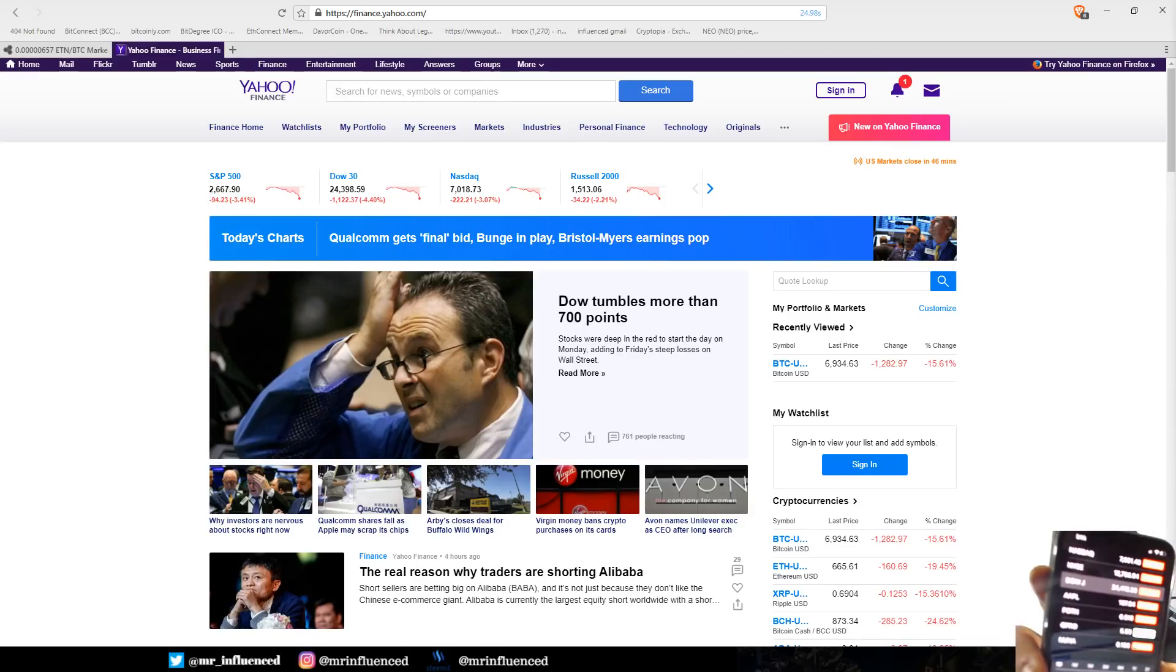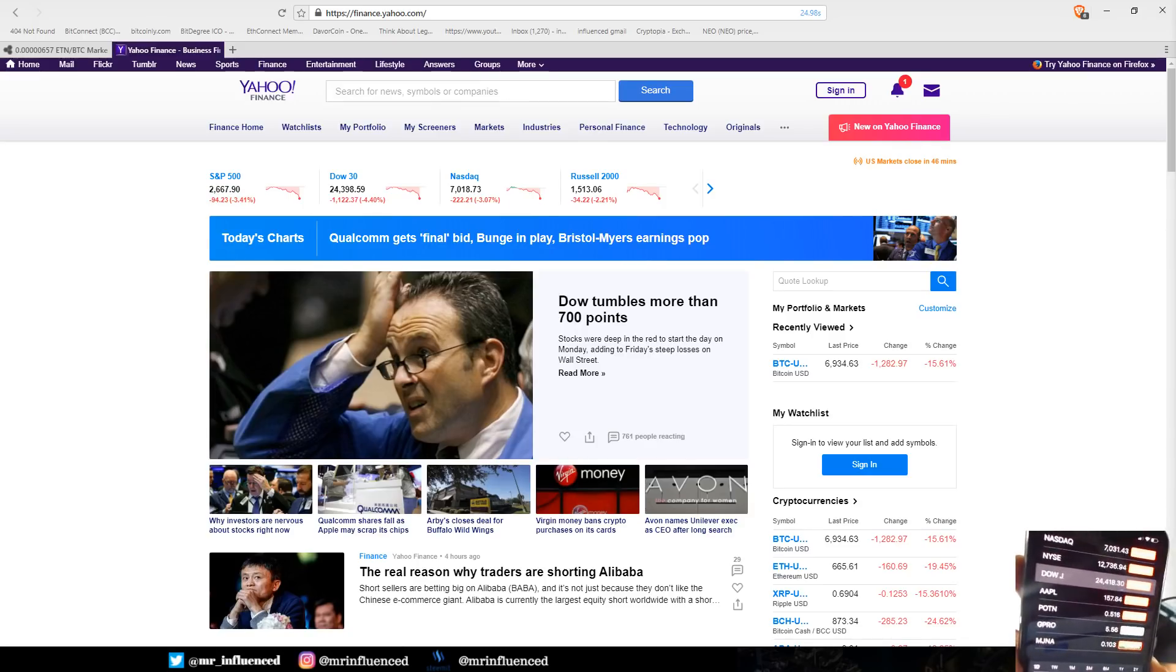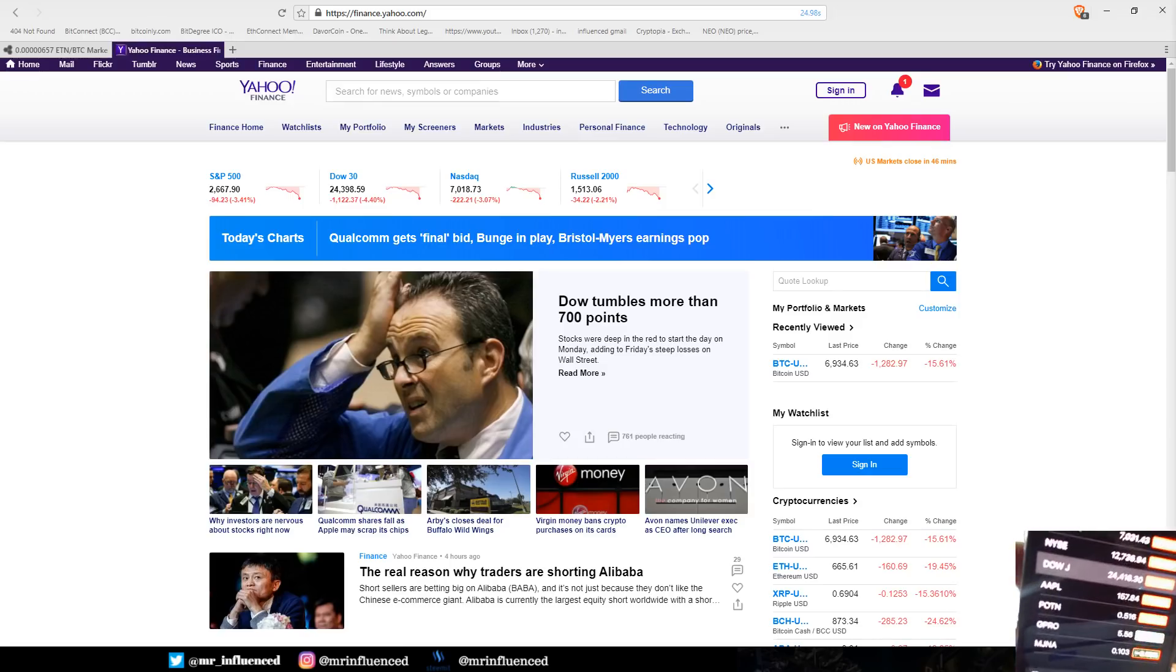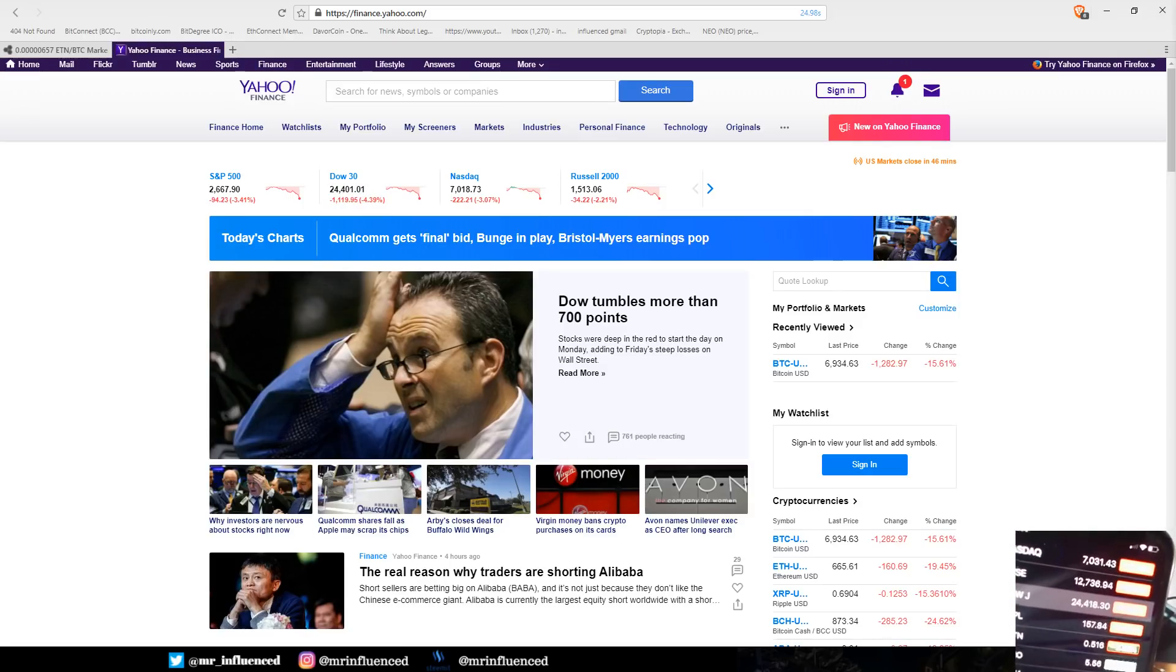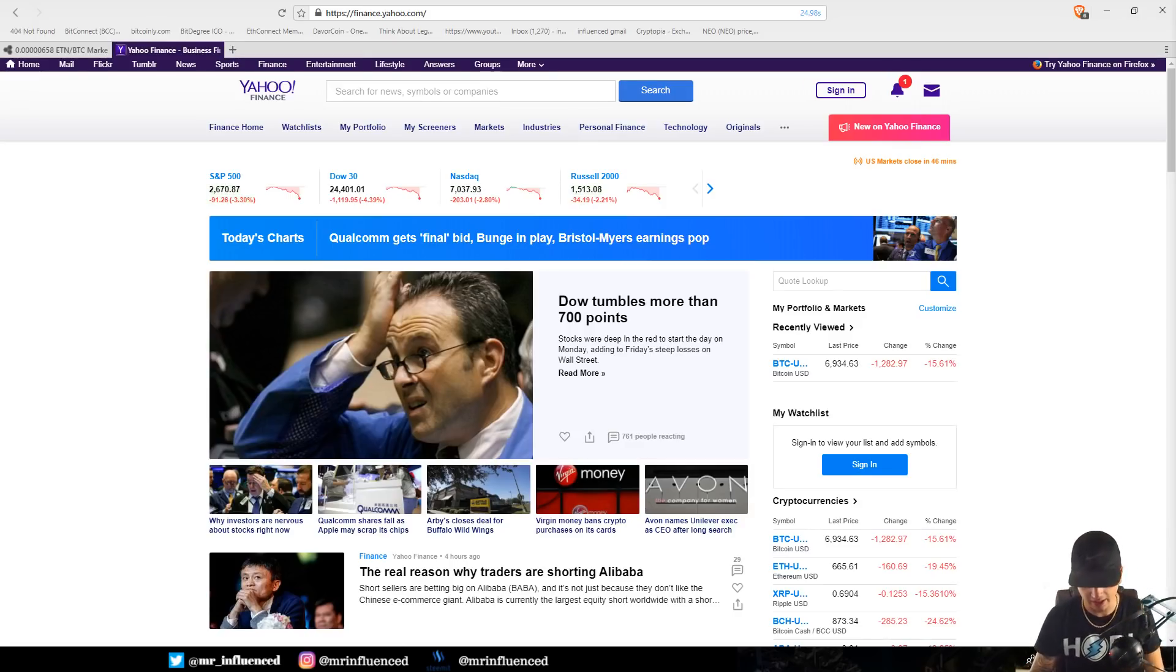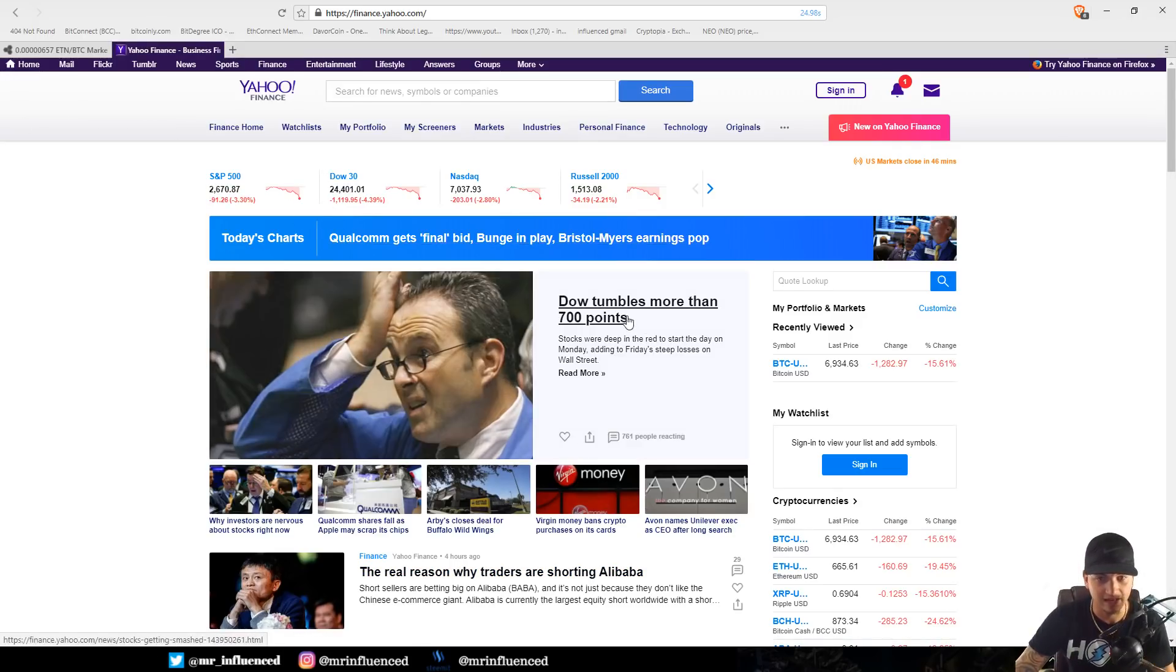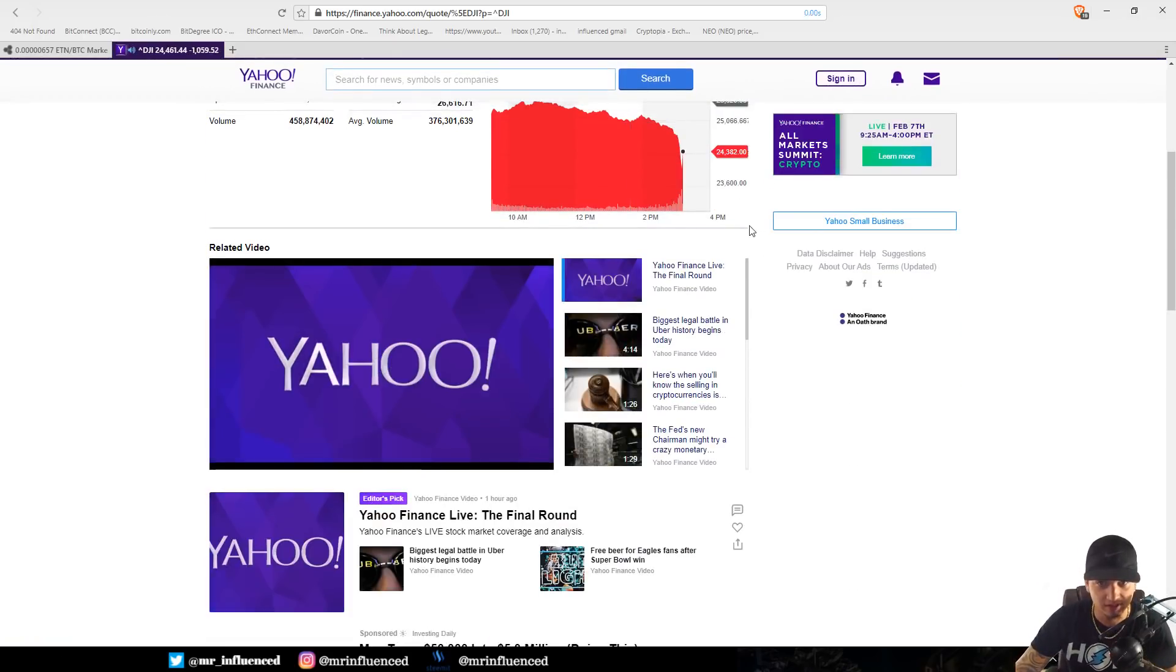Can you see it? There we go, look at that, look at all that red. Now they're experiencing the red. I'm trying to get my iPhone on the screen but look at this, this is down more than 700 points.